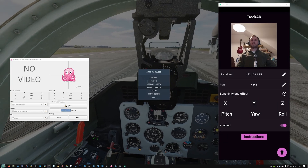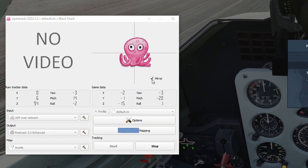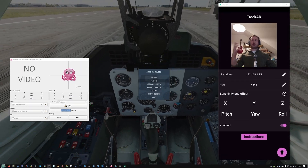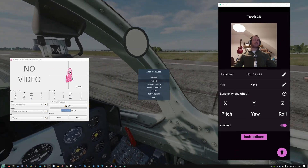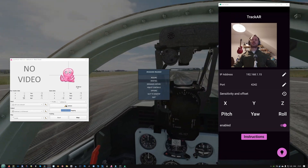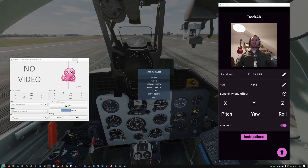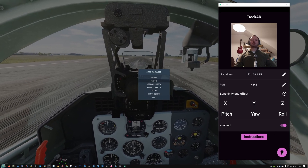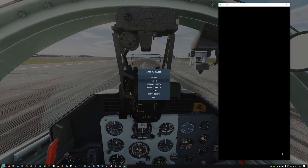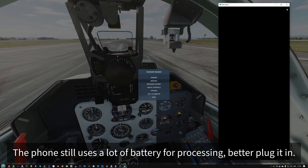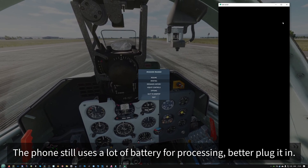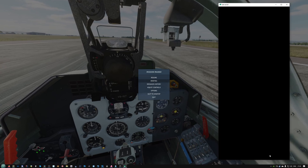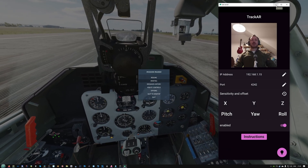There are a few more things to cover. First, the mirror toggle - you probably want to turn it on when checking your head tracking with the octopus so you can see yourself better in the preview. It only affects this preview, not the actual setup. Another useful feature in Track AR is the screen dimming button - when you press it, it dims the phone screen. You can see a little green dot indicating it's still active. You definitely don't want to use the power button to dim it.